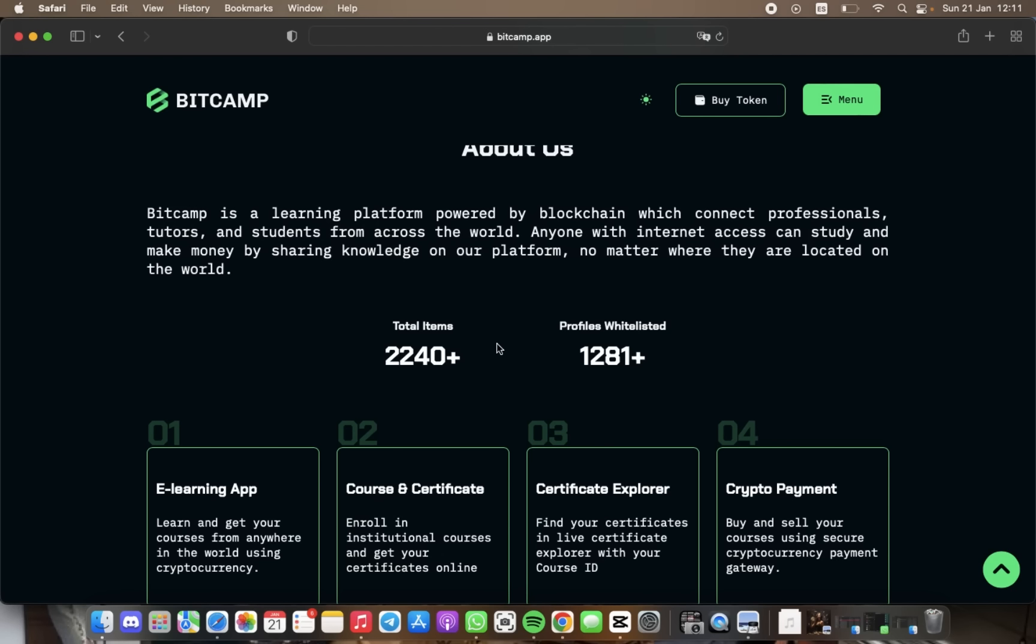Basically, BitCamp is said to be a game changer in online learning with its fast, modern, and user-friendly e-learning app. This platform is equipped with crypto payment gateways that provide a borderless payment service to app users.